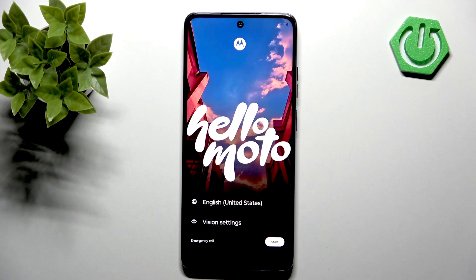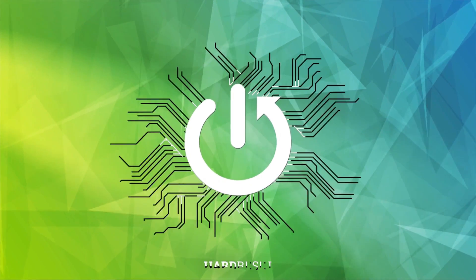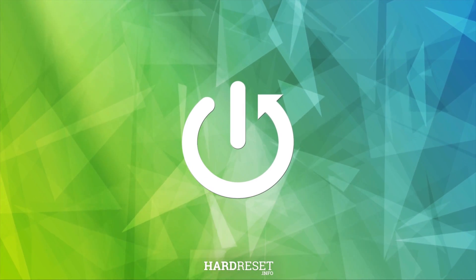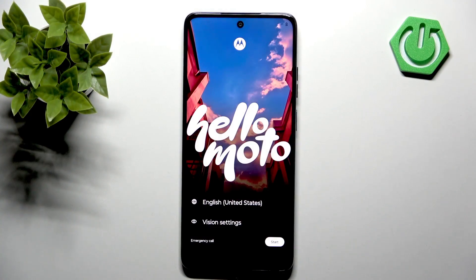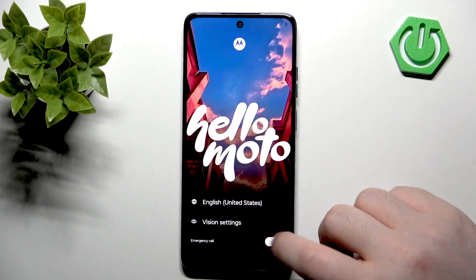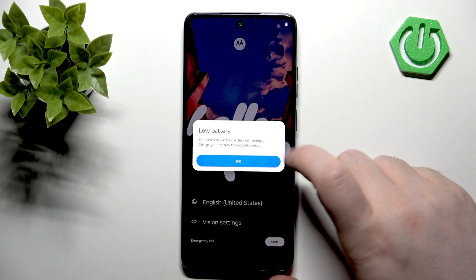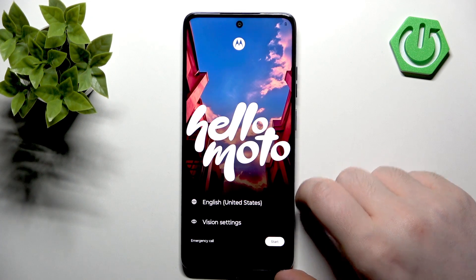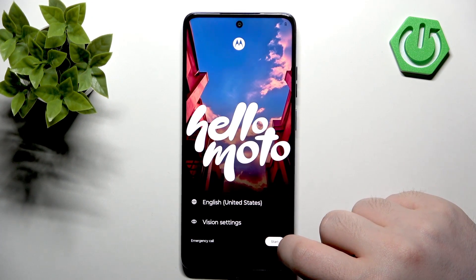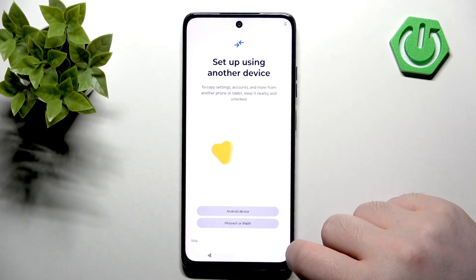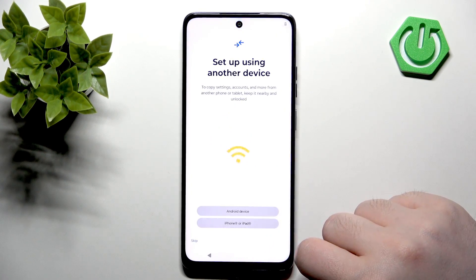In this video I will show you how to perform phone setup on the Motorola Moto G86. Here you have to select your language and then click Start, and then click OK.